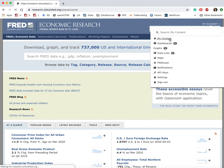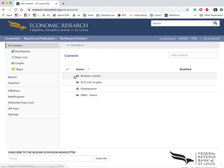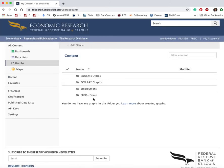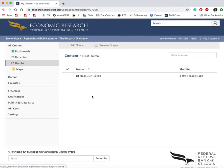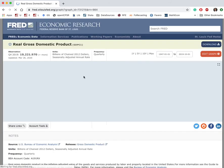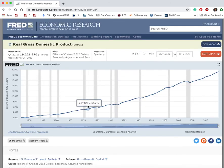Let's go to the main page and check that my graph is there. I go to 'My Content,' then 'Graphs,' 'demo' — 'Real GDP' — and it's here.